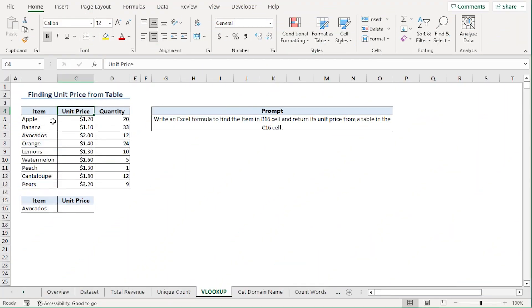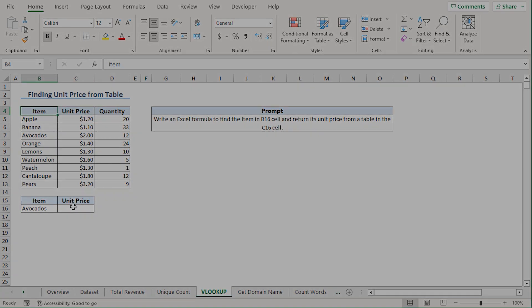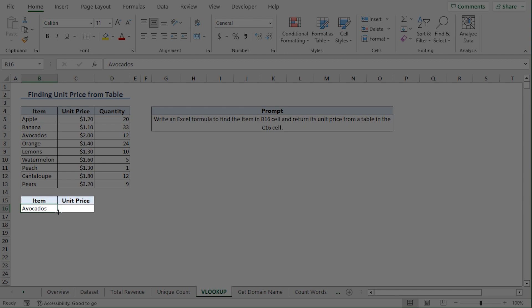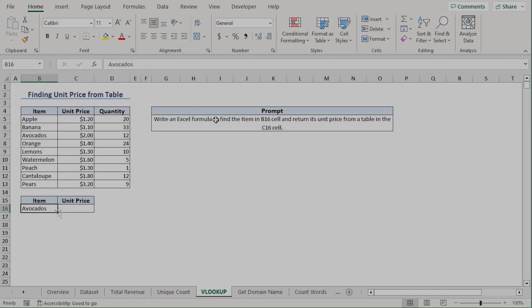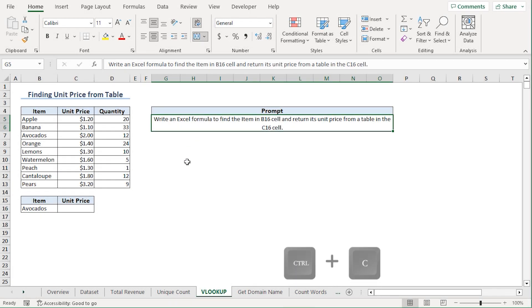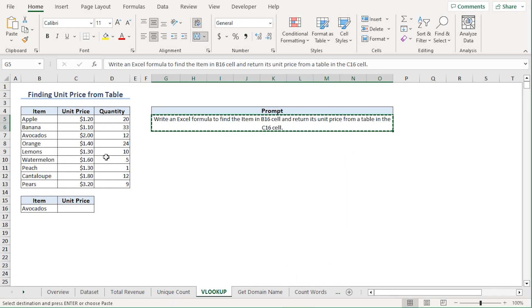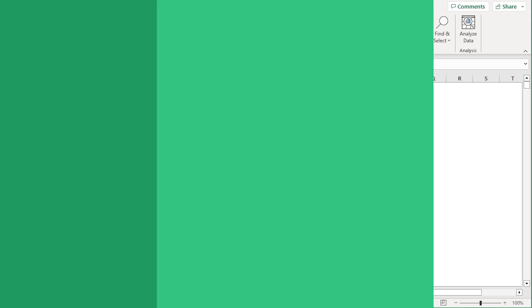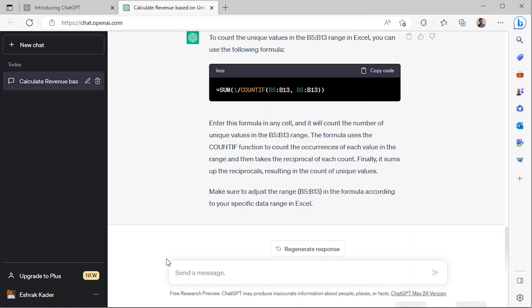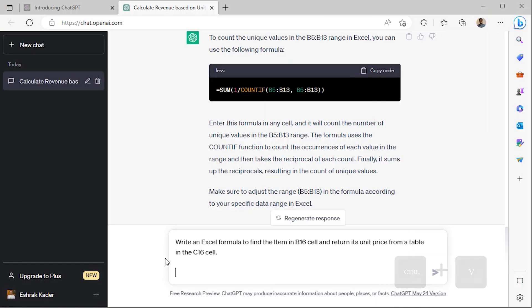For our next example, we want to look up the unit price of an item. For instance, I want to look up the unit price for avocados. So I'll copy the query from Excel and head back to ChatGPT. I'll paste the query and click the Go button.